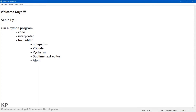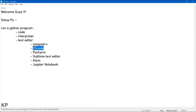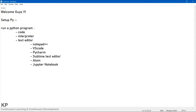Personally, I prefer Jupyter Notebook for writing Python code. Later in this video I will show why I like it the most and why it is preferable. I actually use both Jupyter Notebook and VS Code. Normally for web development I use Sublime Text Editor. You can use any of these.